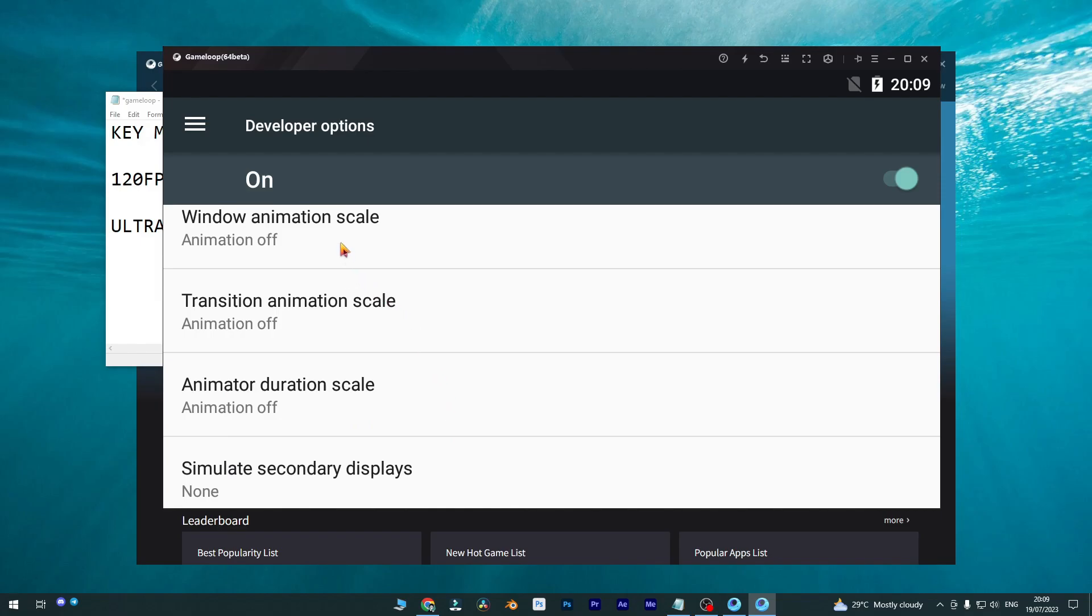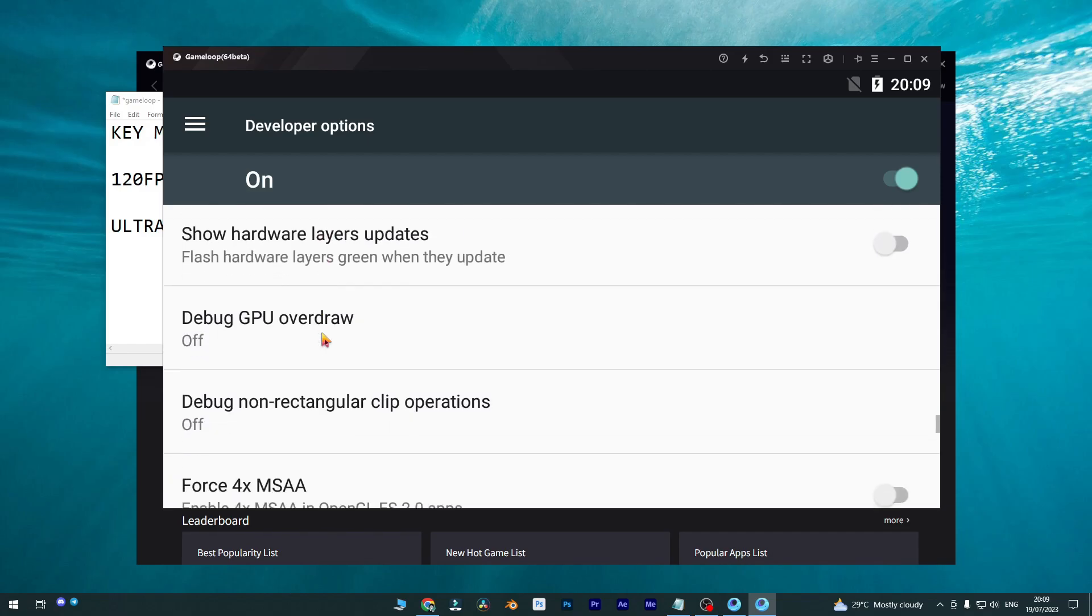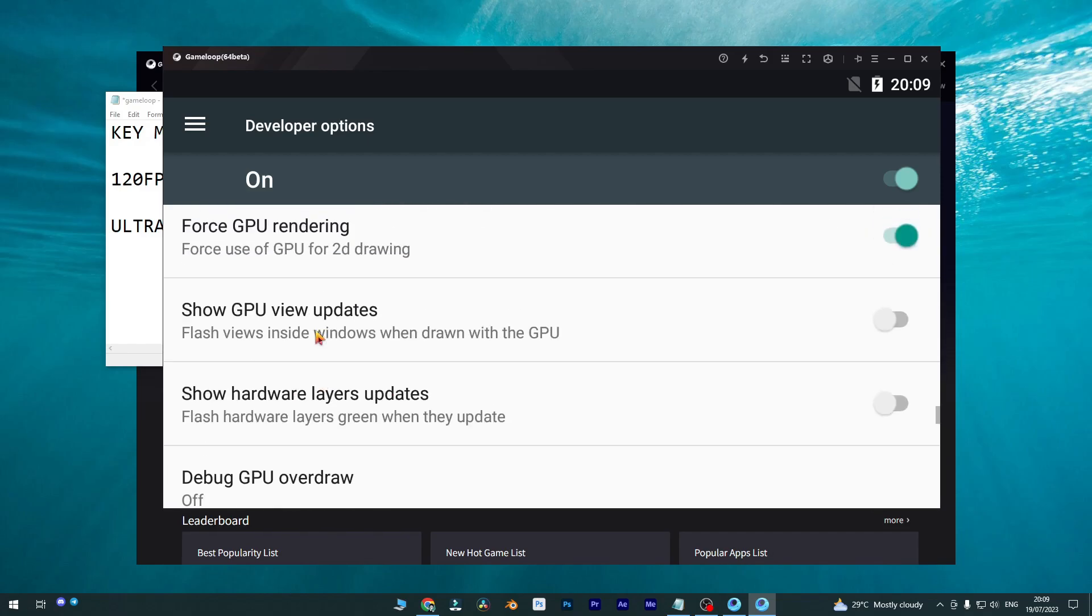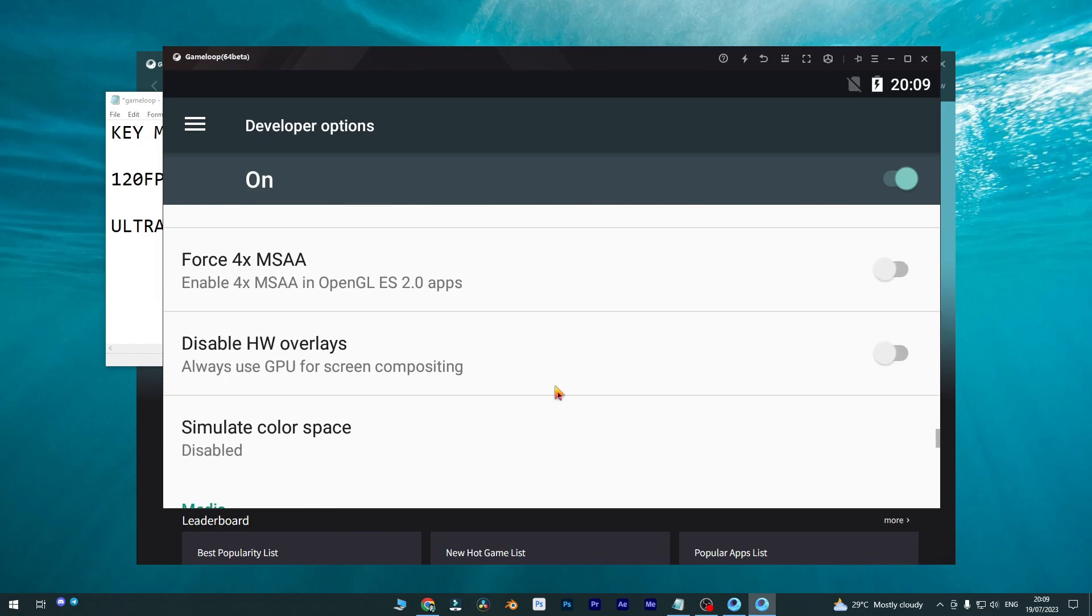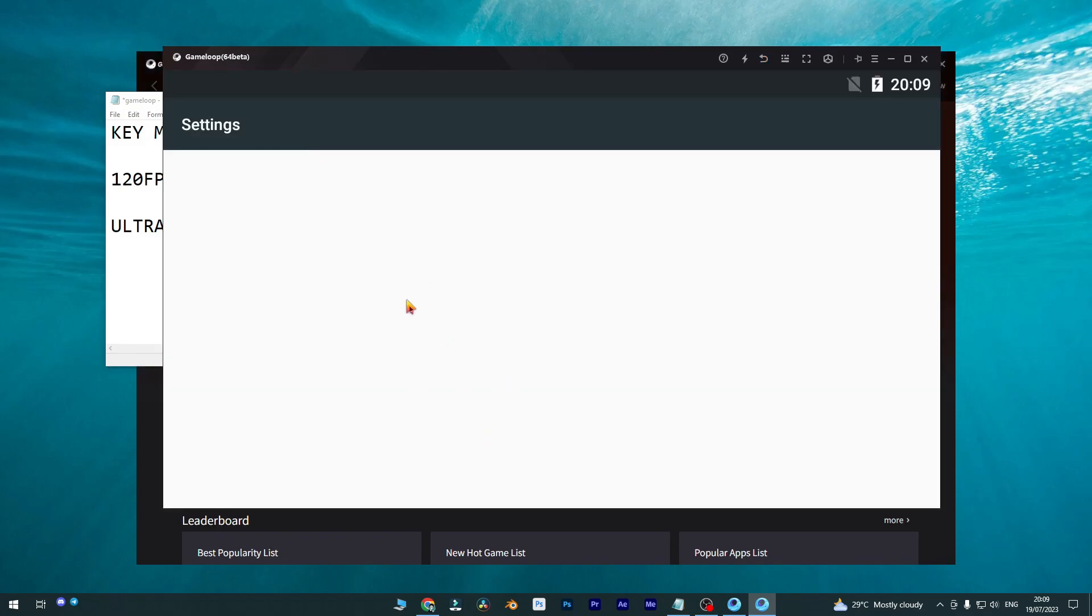So first three settings you need to change: the animation skills needs to be off, then you need to change the force GPU rendering to true, and the final one is MSAA, which is disabled right now.